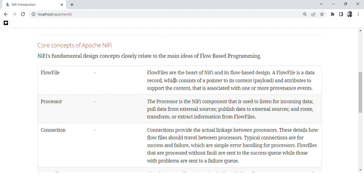Next is connection. Connections provide the actual linking between processors and detail how flow files should travel between processors. Typically, connections are for success and failure, providing simple error handling. Flow files that are processed without fault are sent to the success queue, while those with problems are sent to the failure queue.